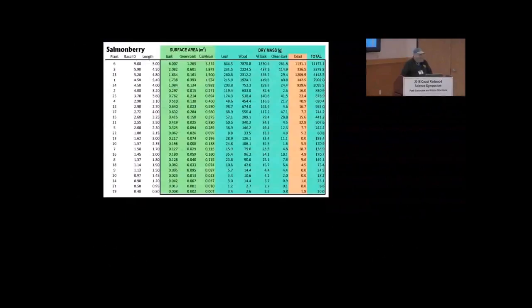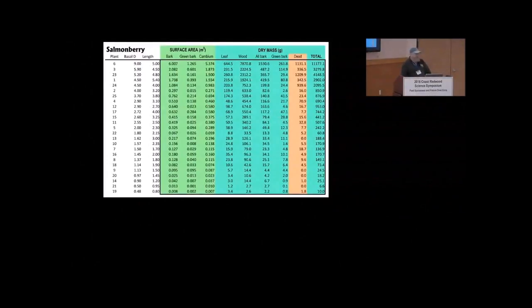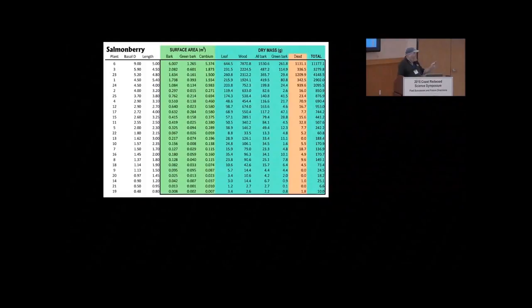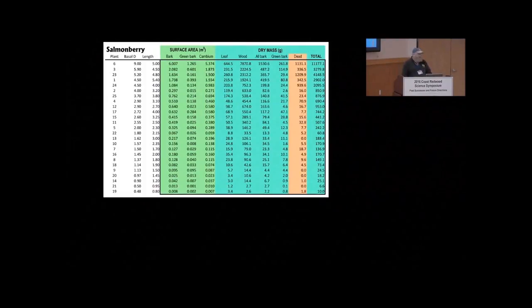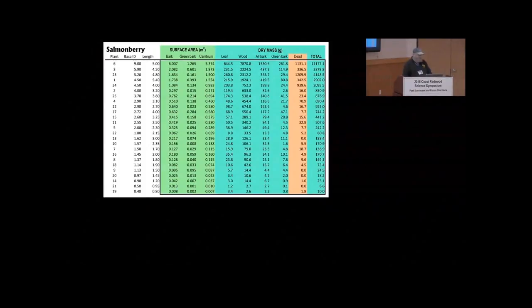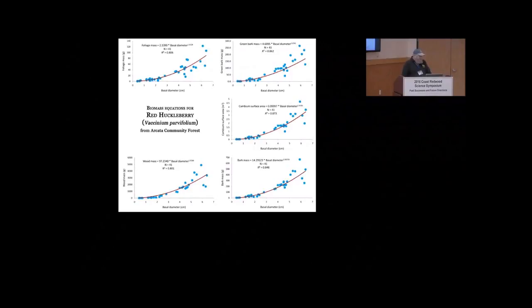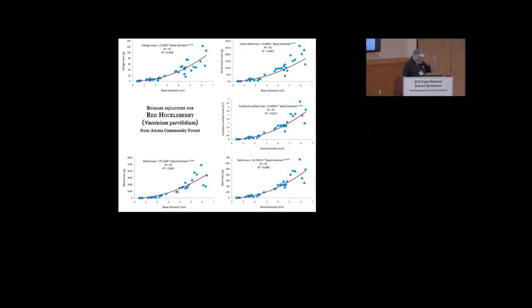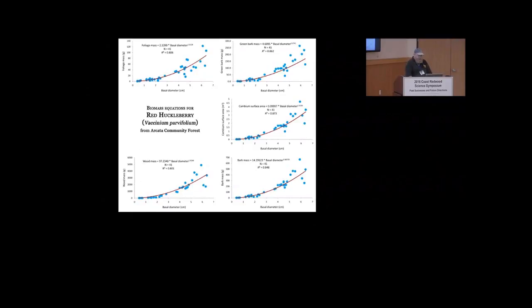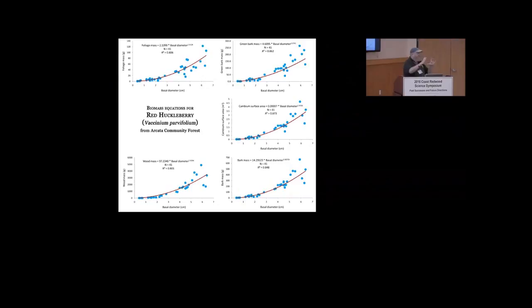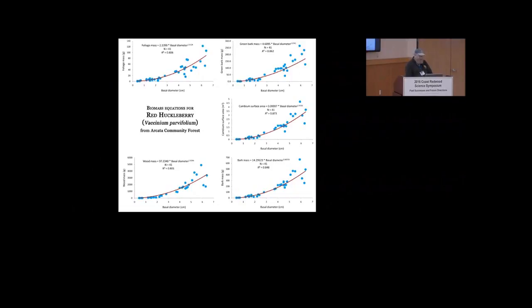Here's an example of our salmon berry data set. We measure these two, the basal diameter and the height slash length. Those are the predictors. And these are all the measurements that we can predict. These are the actual samples we collected and then we make a regression for each one of these. For example, here's a red huckleberry one where we're predicting foliage mass, green bark mass. A lot of these things have green photosynthetic bark at the ends. Cambium surface area, bark mass and wood mass. So this is a pretty good regression and this is what we used. I tried some previously written equations for huckleberries and we have huckleberries that are over 20 centimeters and probably 400 years old. So these equations from other places weren't adequate.